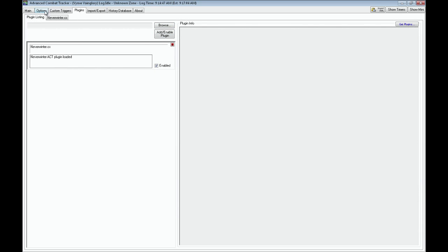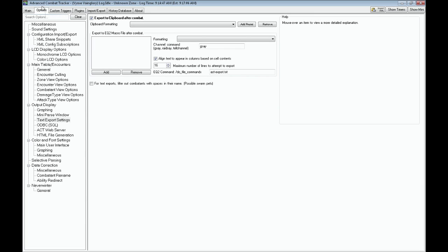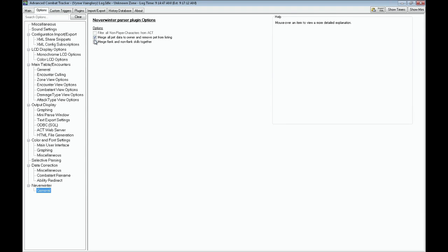And then you can go down to options, and at the bottom you'll see Neverwinter. You can look at these few options that it does have and tweak it to your liking.